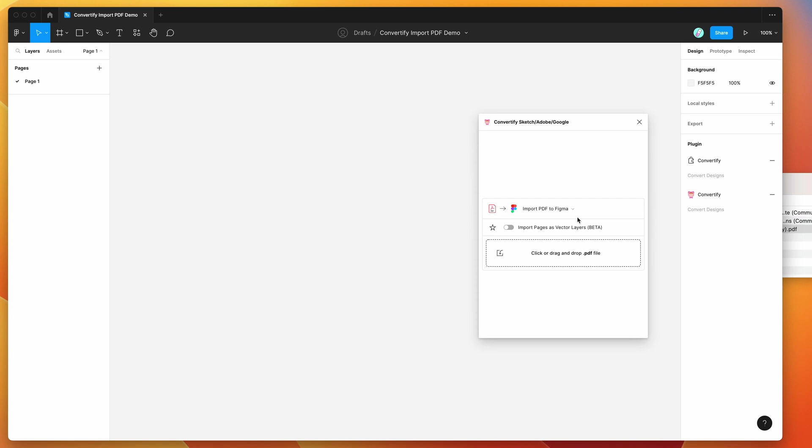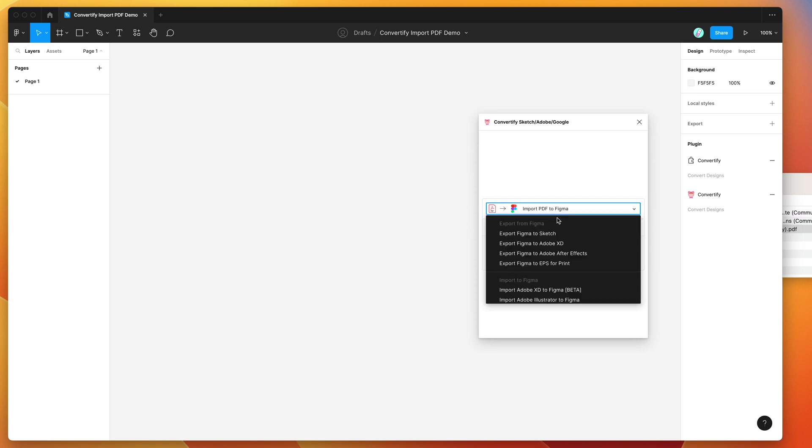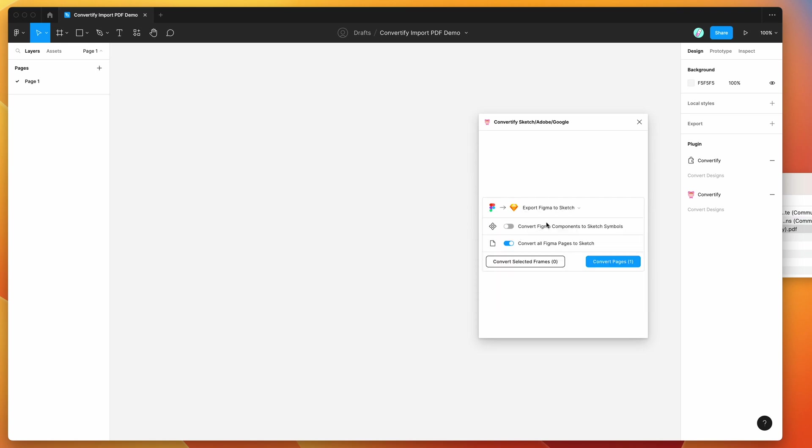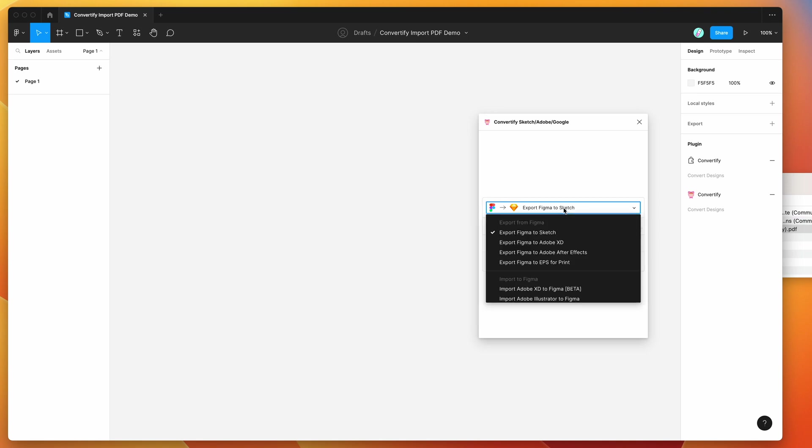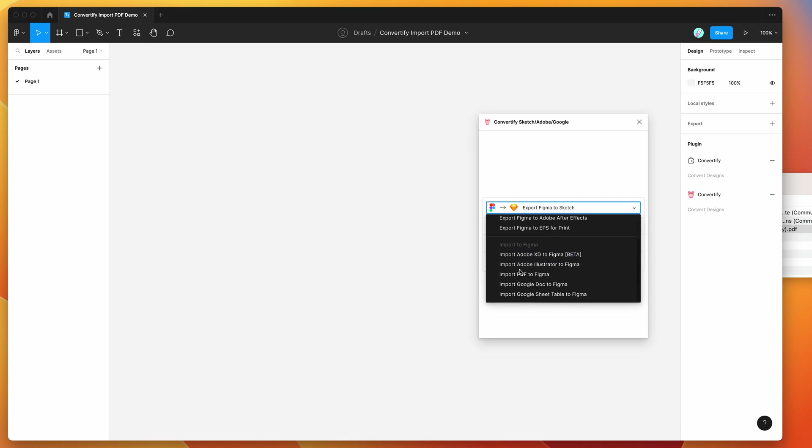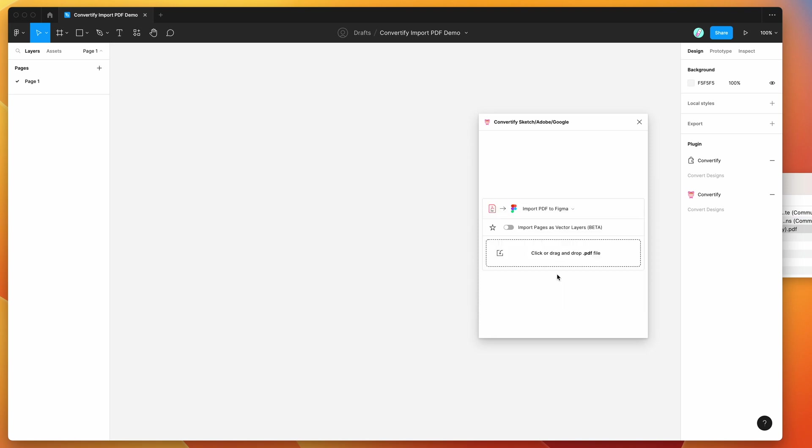When we open the plugin, by default it will be set to export Figma to Sketch. To change this to import PDF files, click on that dropdown, go down to the import to Figma section, and click on import PDF to Figma. That'll change the context of the plugin to accept PDF files you can drag and drop from your computer.